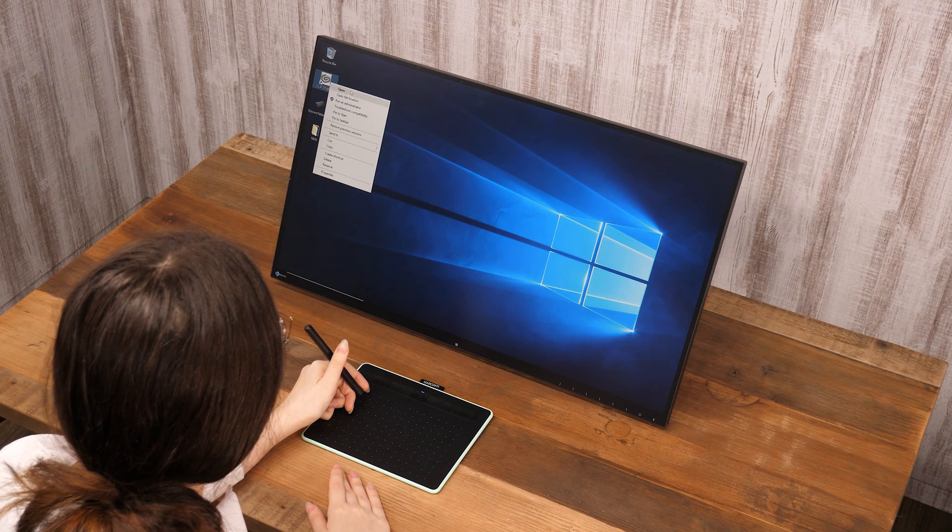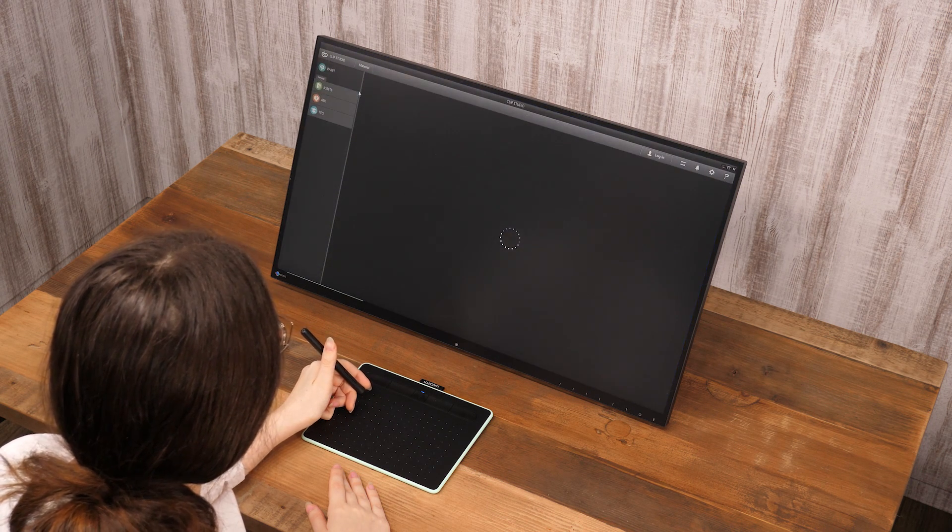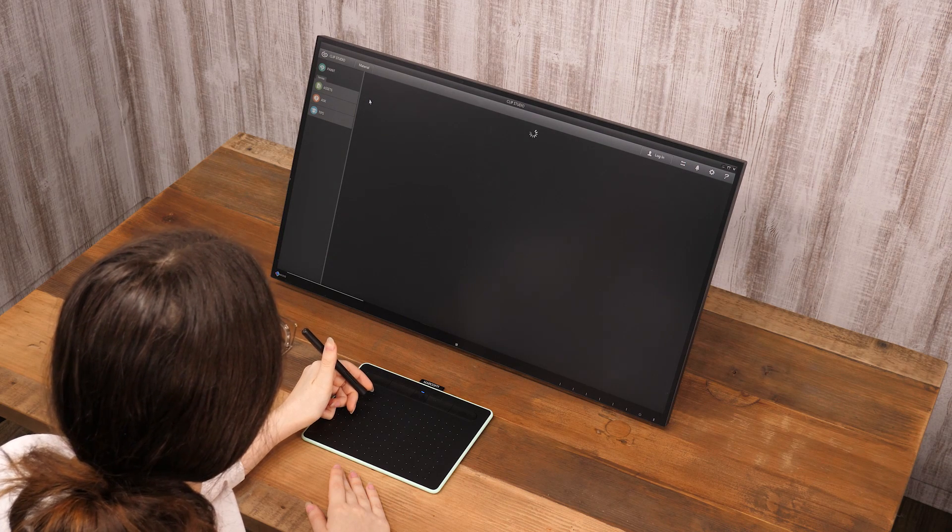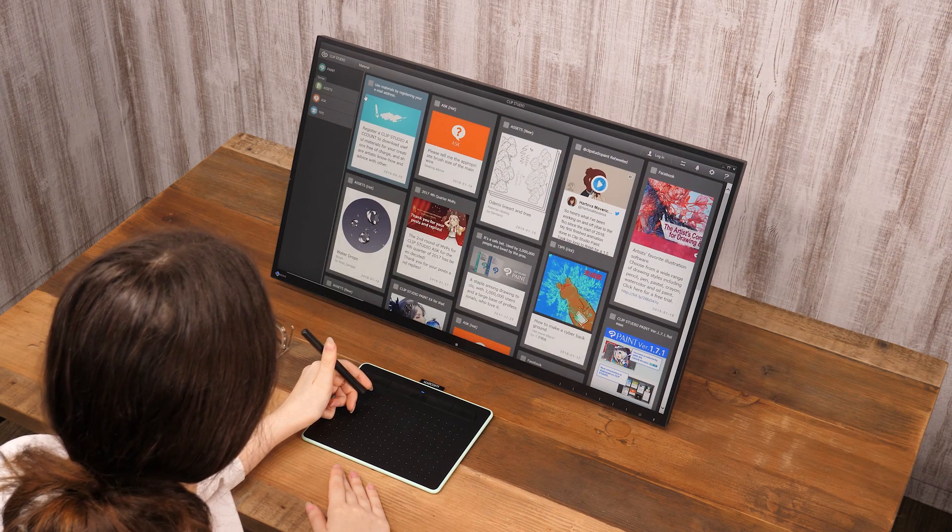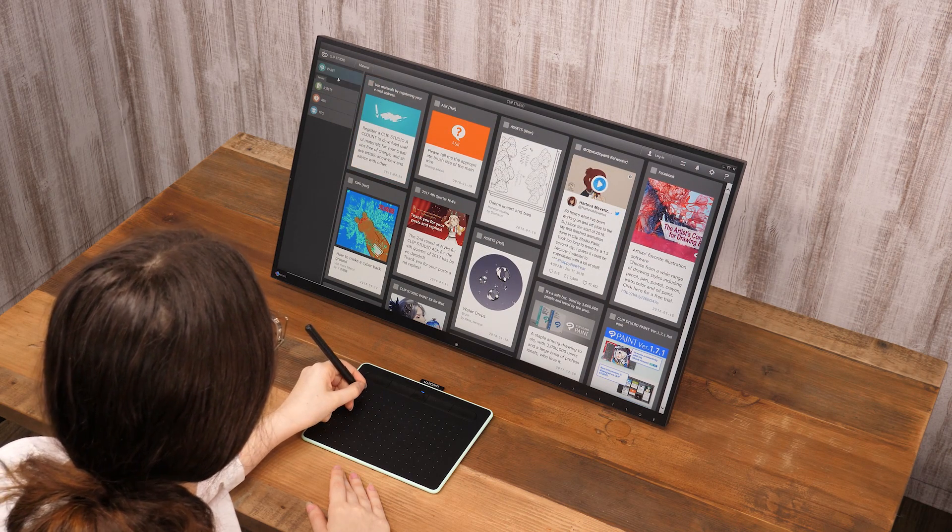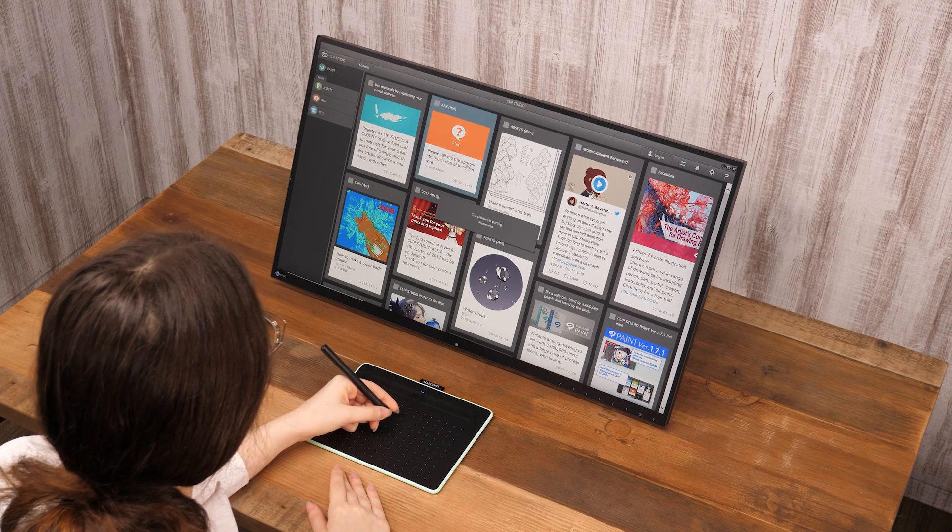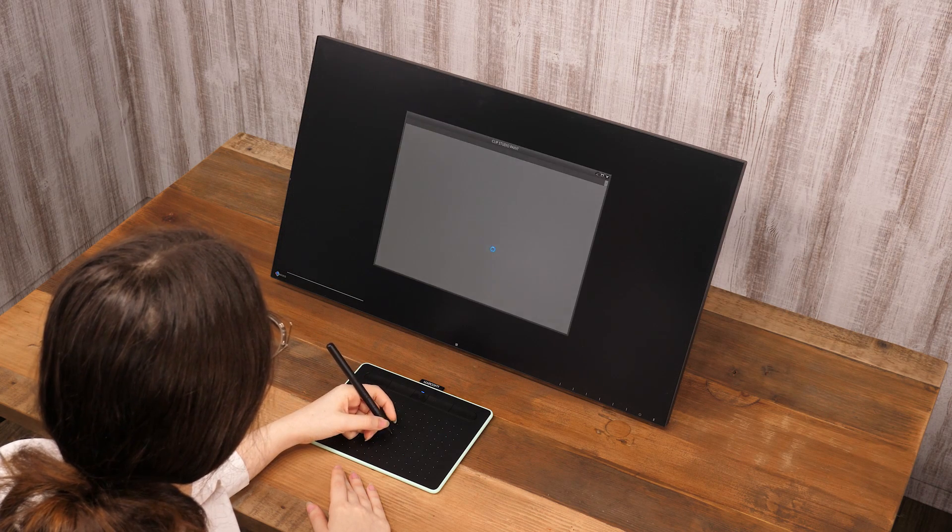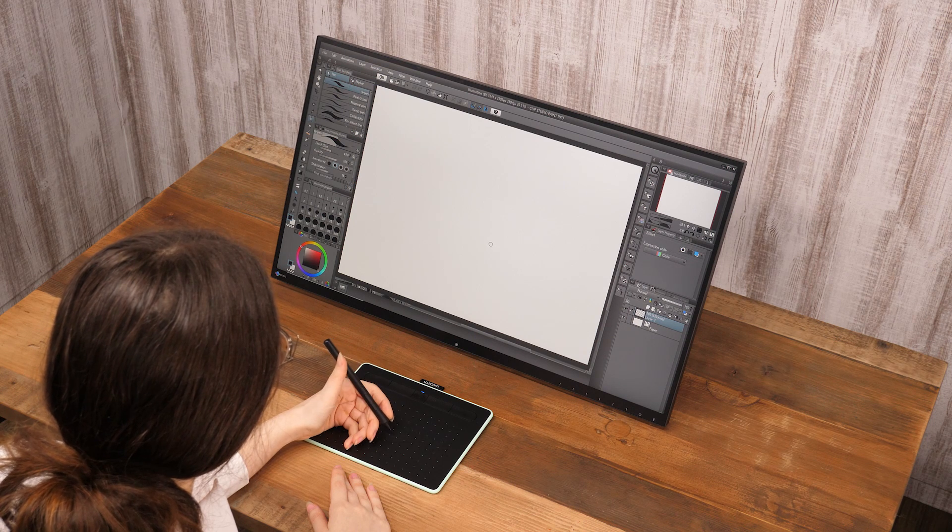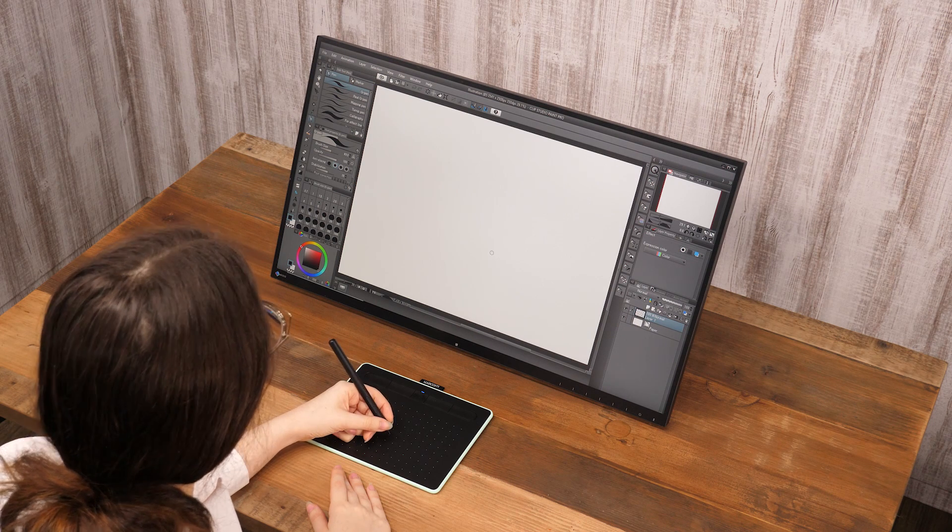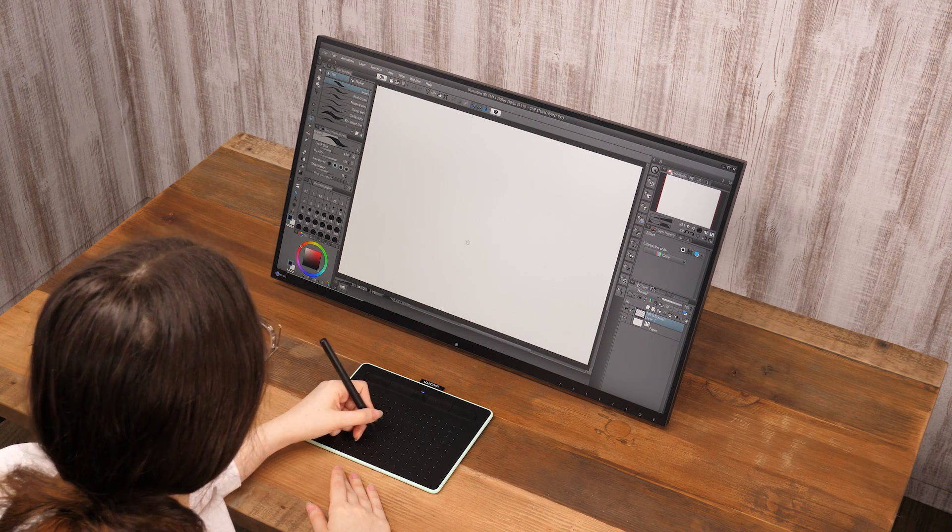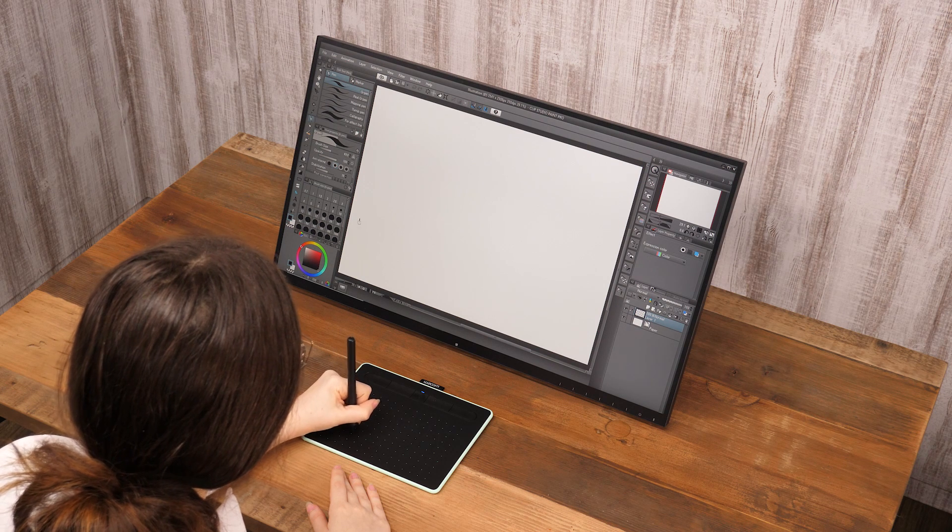The position and functions of the buttons may be different from your model. Different keys can be assigned using the driver settings. Moving the pen while the pen tip touches the tablet is the same as dragging the mouse. This is how drawing works with the pen.